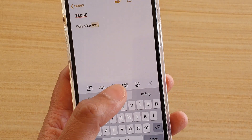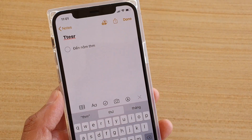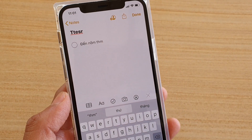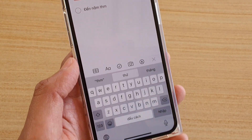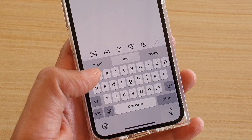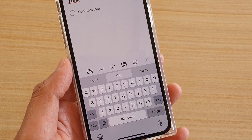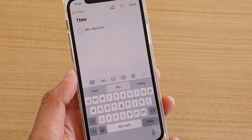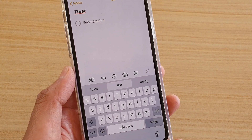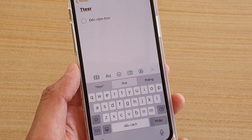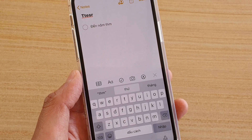So that's how you can type in a different language or switch the language on the keyboard on the iPhone 11. Thank you for watching this video, please subscribe to my channel for more videos.